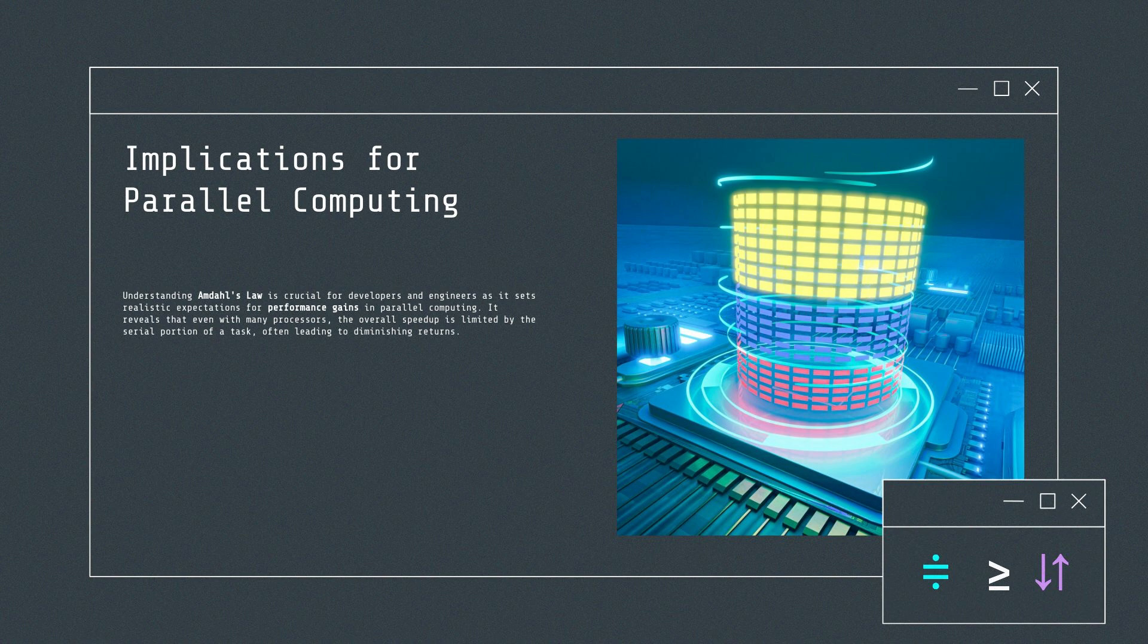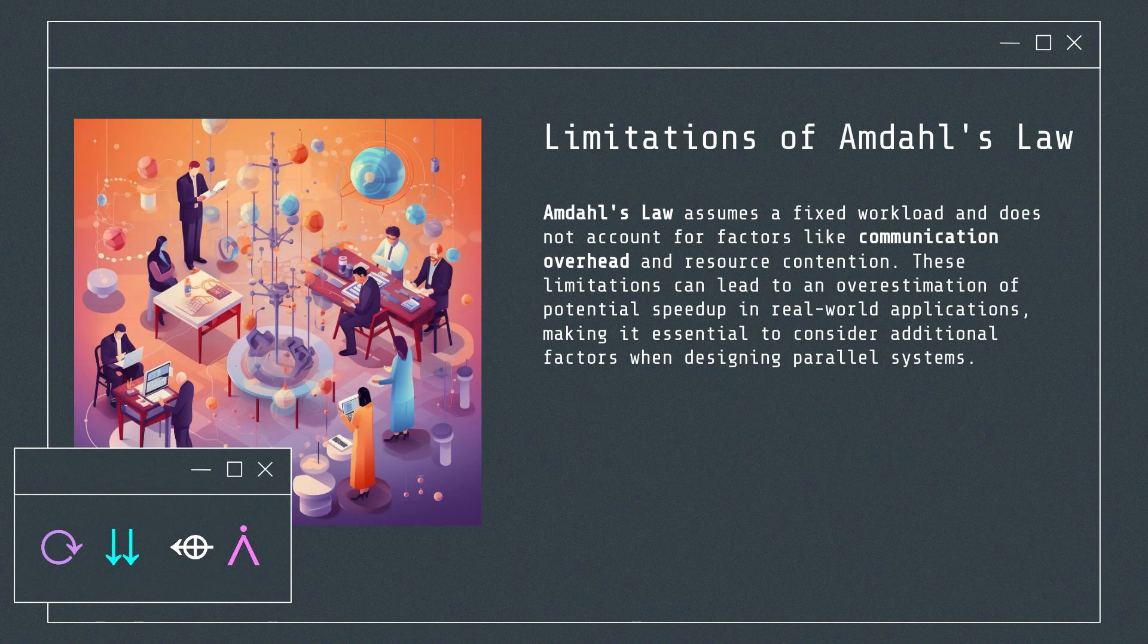Amdahl's Law assumes a fixed workload and does not account for factors like communication overhead and resource contention. These limitations can lead to an overestimation of potential speedup in real-world applications, making it essential to consider additional factors when designing parallel systems.